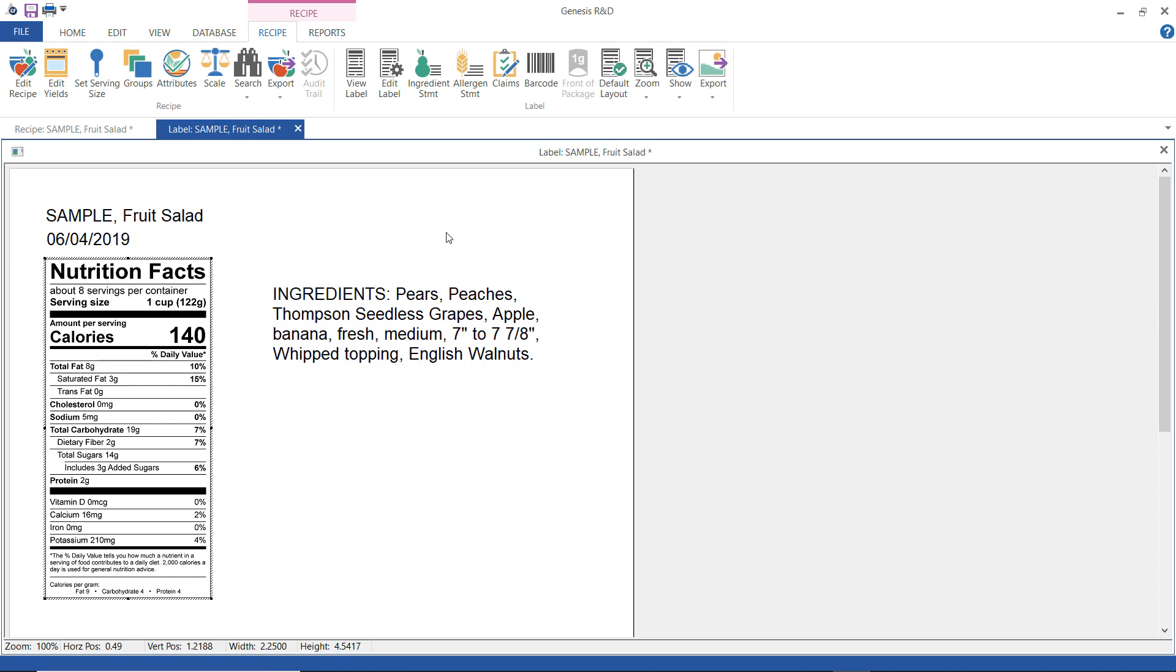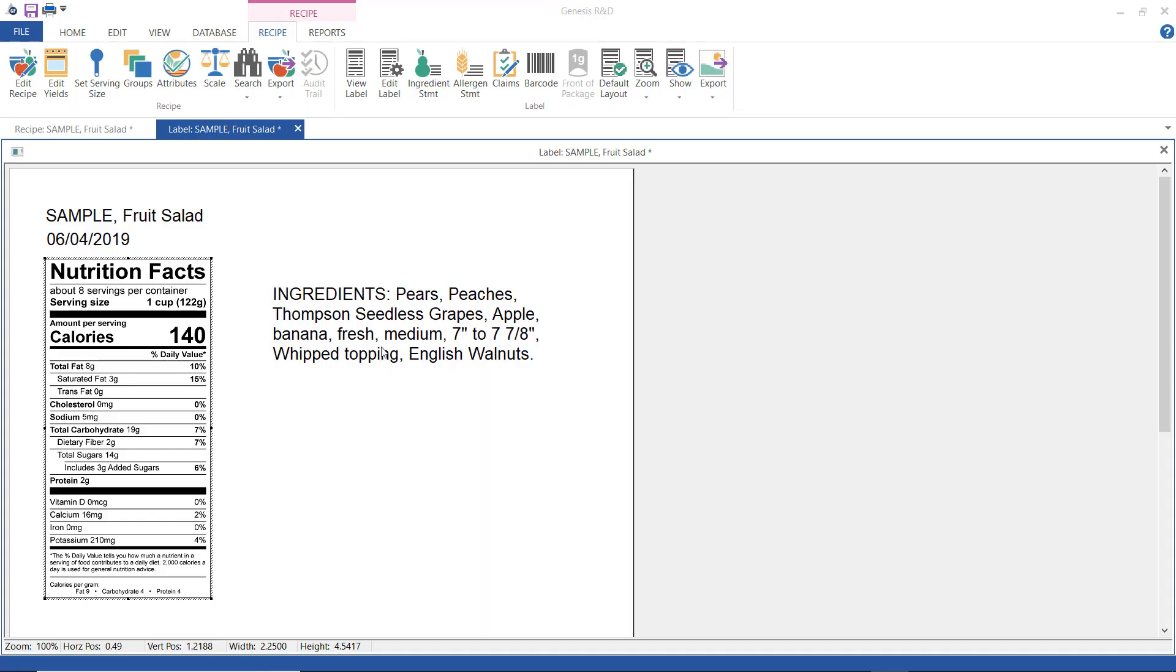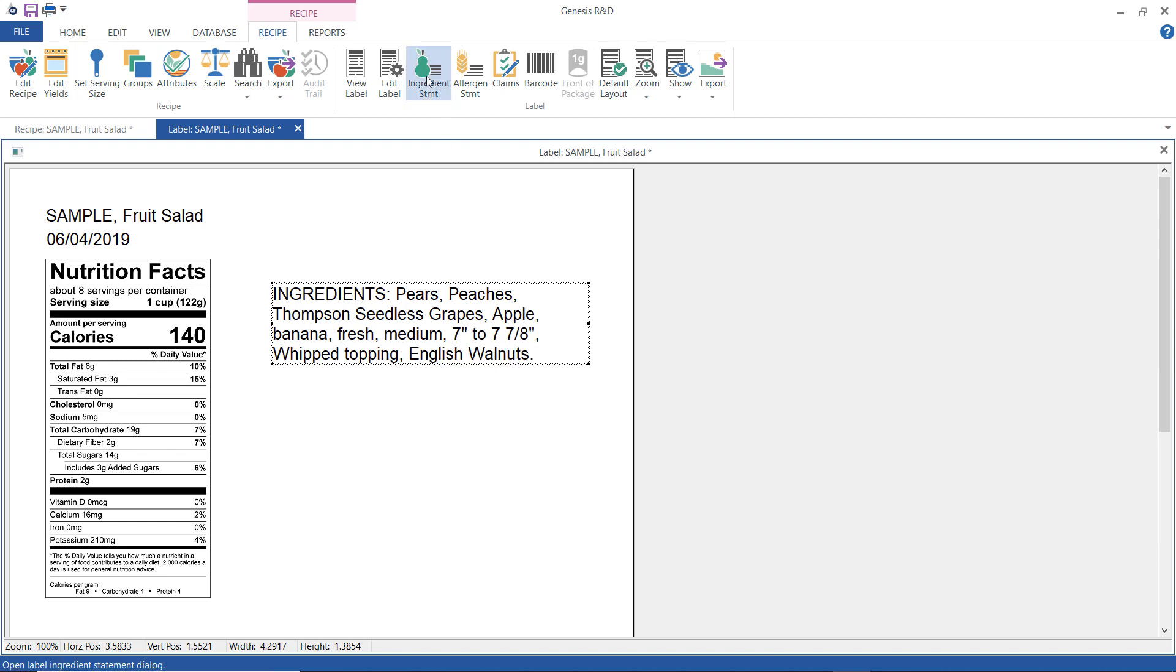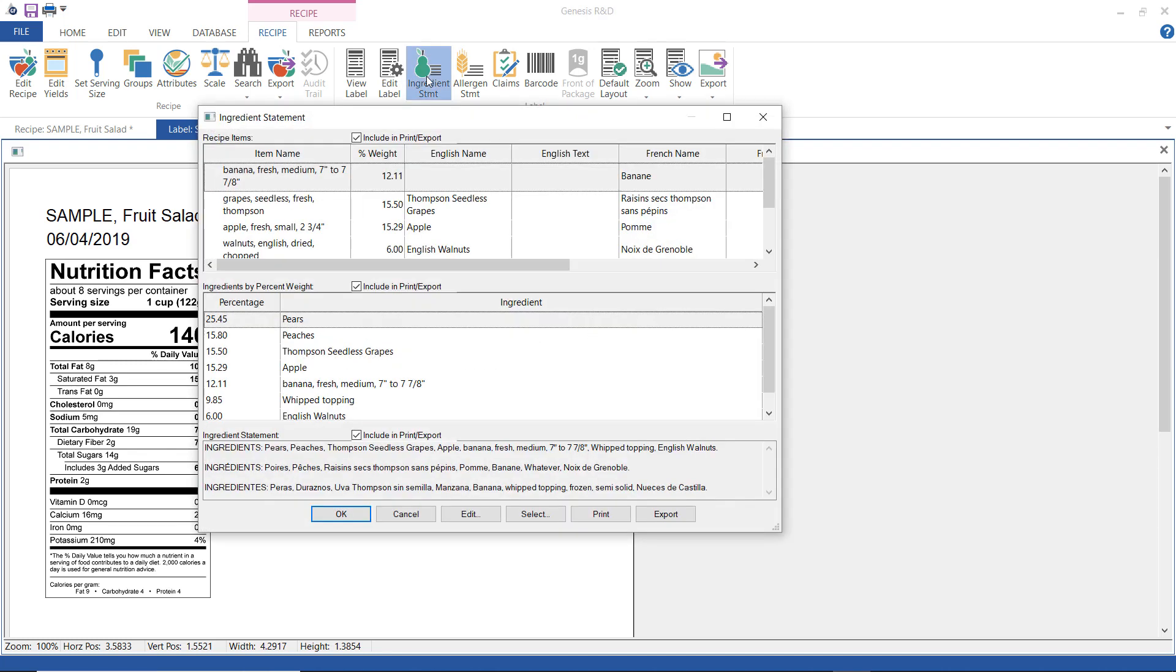Now to do so you either right-click on the ingredient statement text and select ingredient statement or we can go up here and click this button. Now we see up here at the top these are the items as they were listed and then these are the ingredients listed by weight.